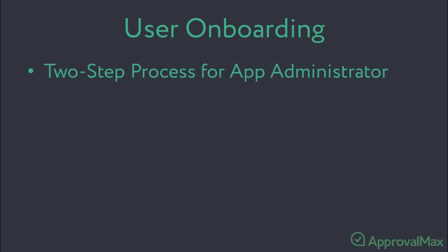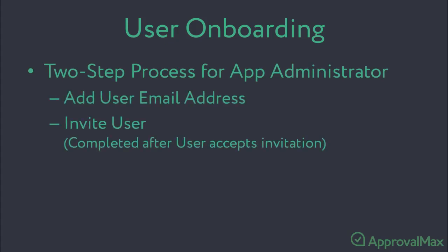First, the user's email address needs to be added to ApprovalMax by the administrator within the corresponding ApprovalMax organization.